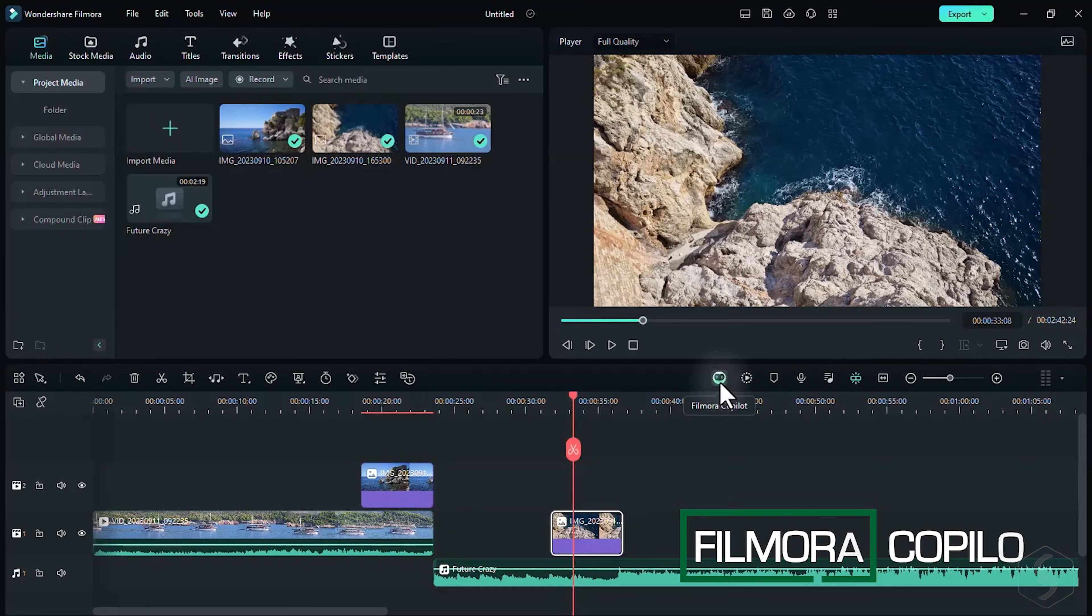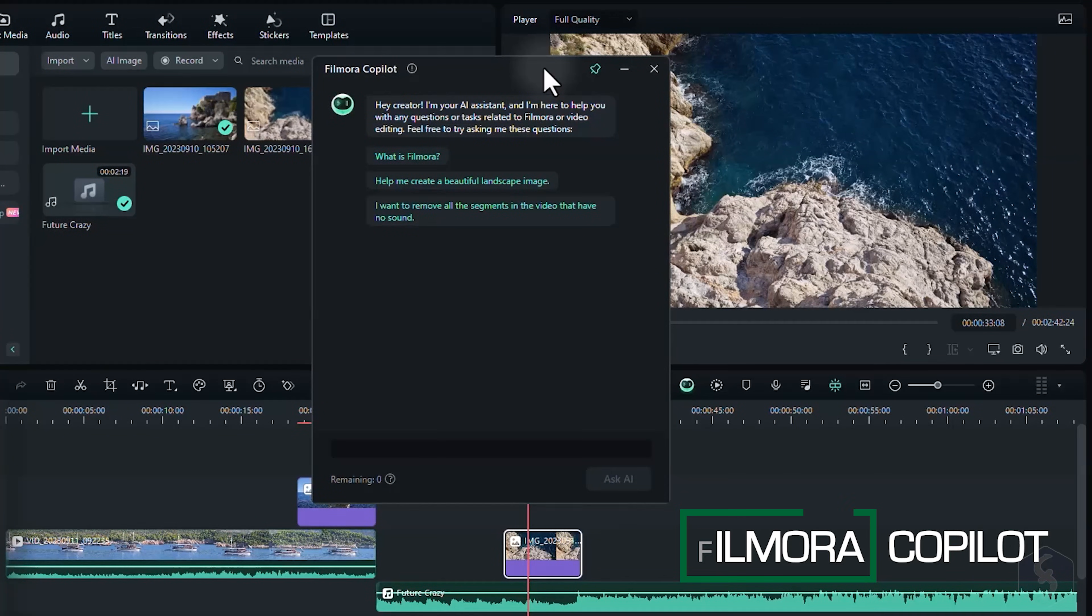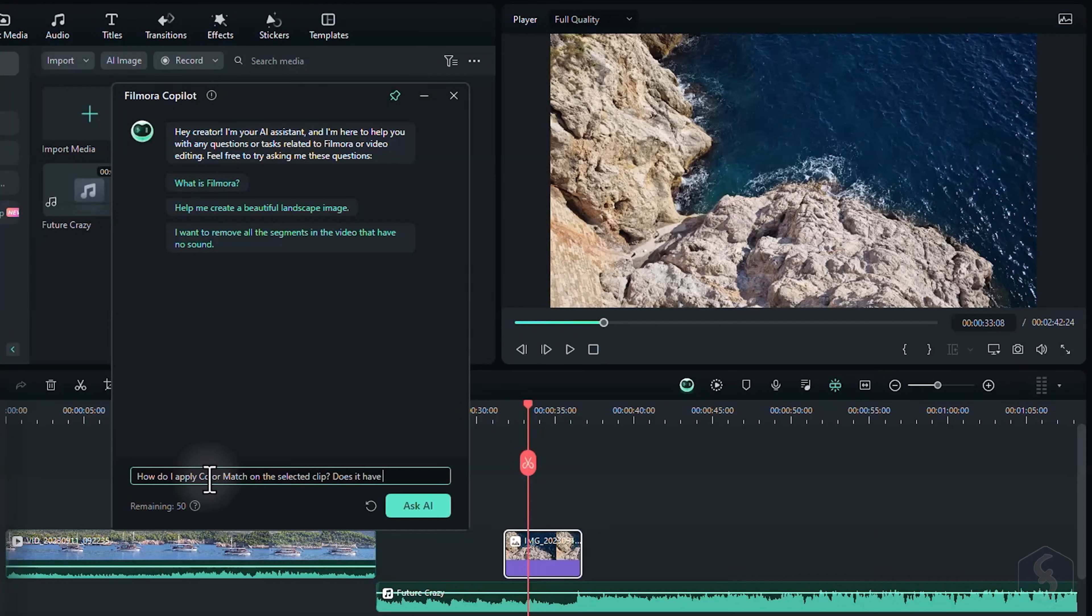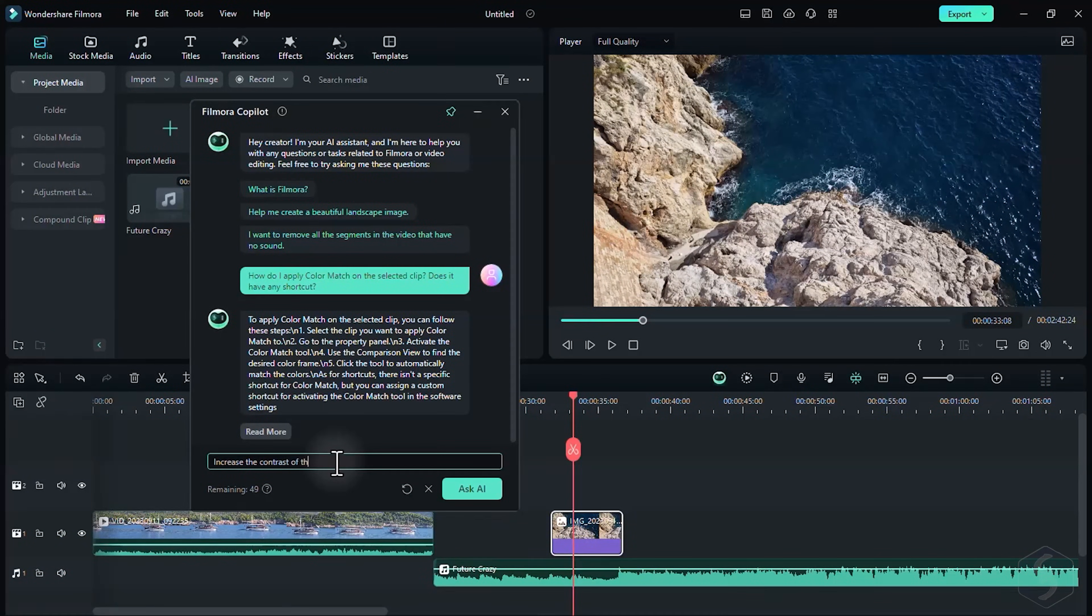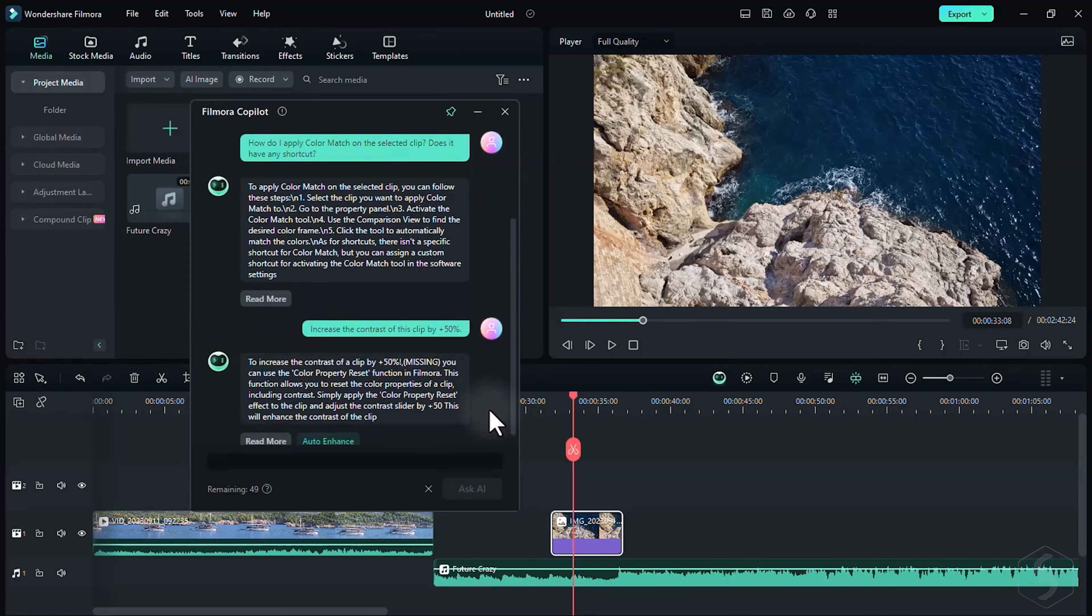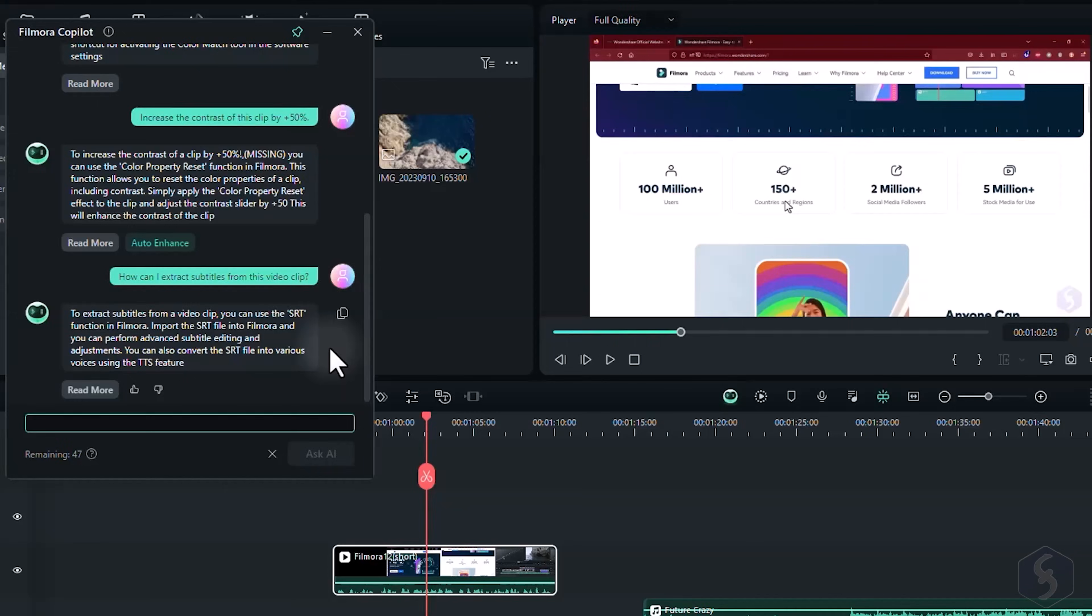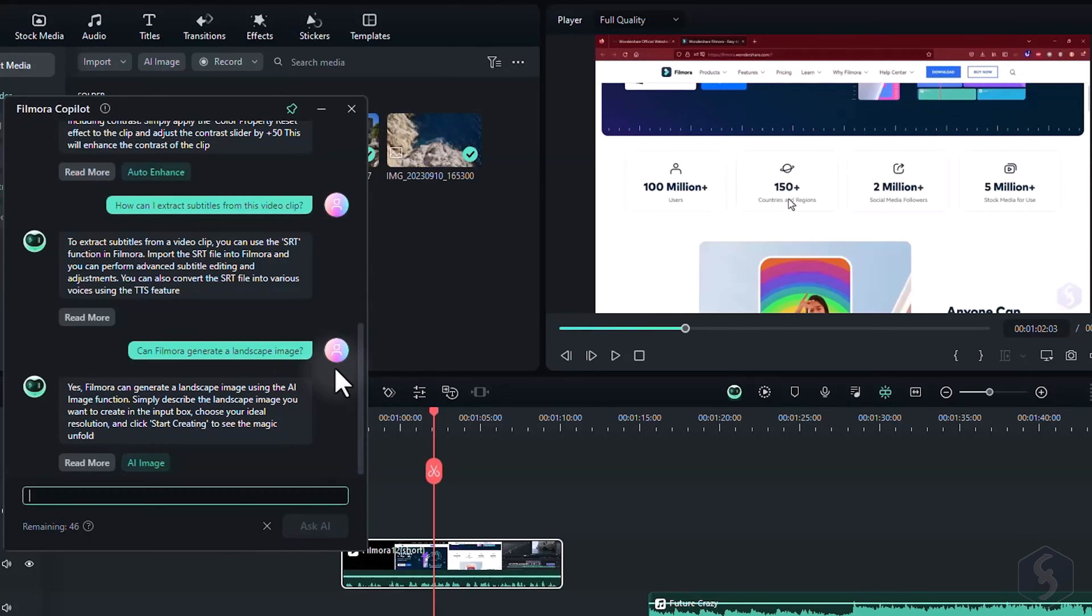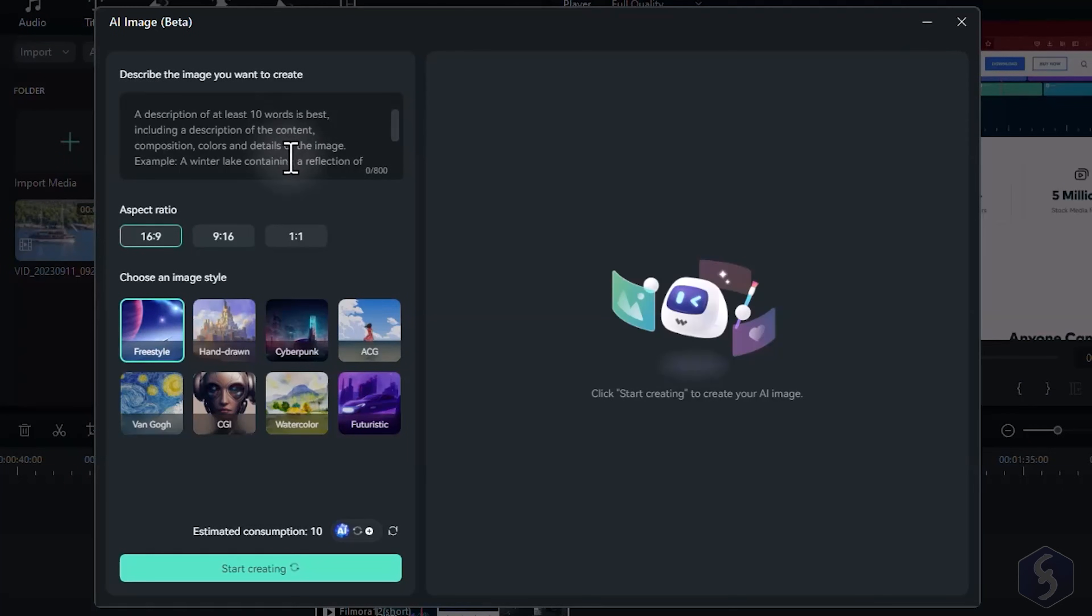Filmora 13 now comes with Filmora Co-Pilot, your dedicated AI assistant for video editing. You can ask more information and shortcuts about specific features such as color match. Get rendering tips, realize direct operations on selected clips, such as increasing contrast, or extracting subtitles from any video clip containing speech, or ask to generate media with the AI tools of Filmora. Co-Pilot needs online connection to work properly, and dedicated AI credits that may change according to your license.